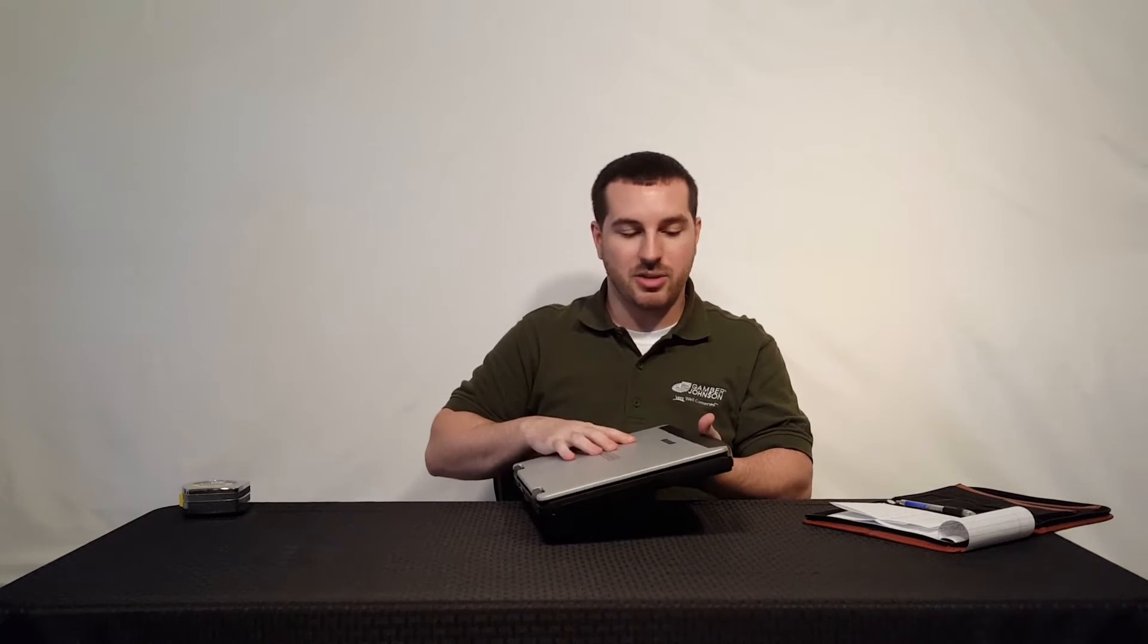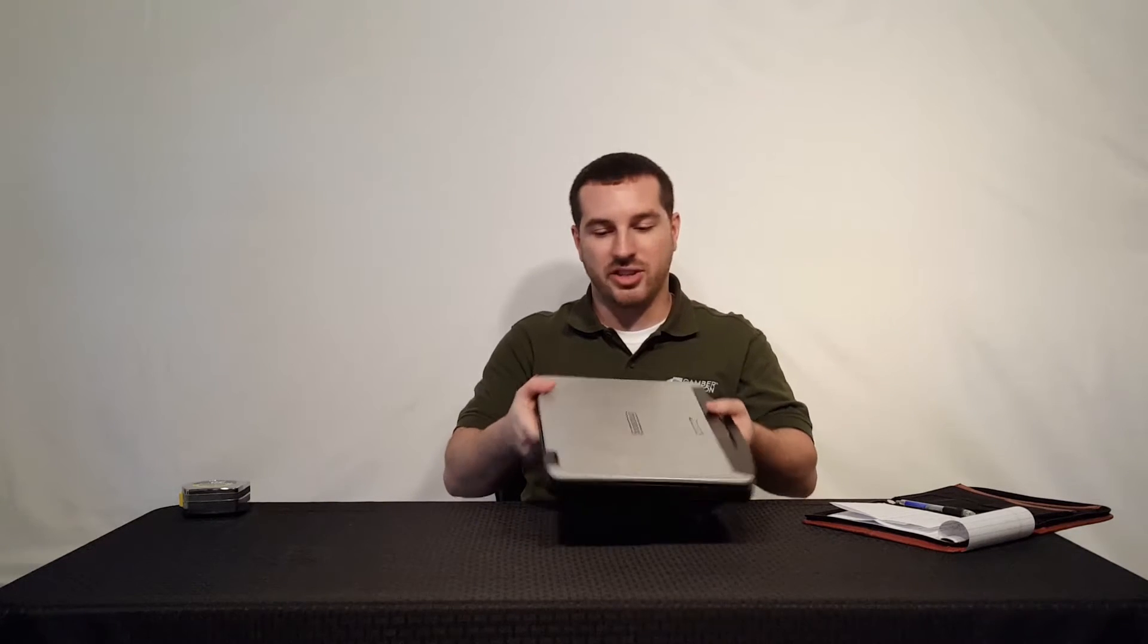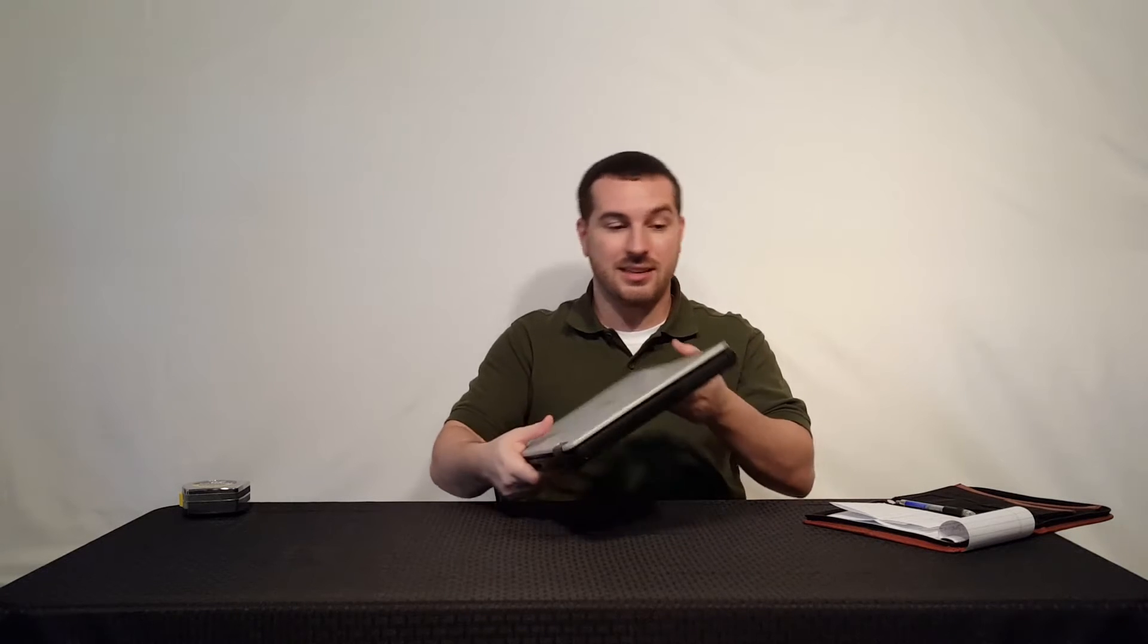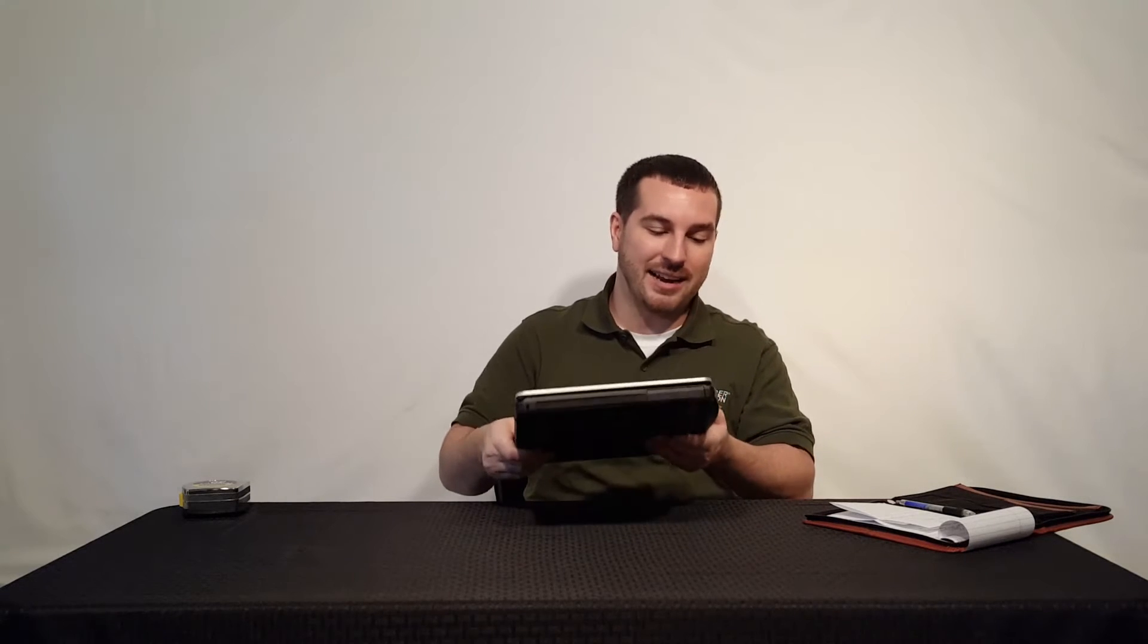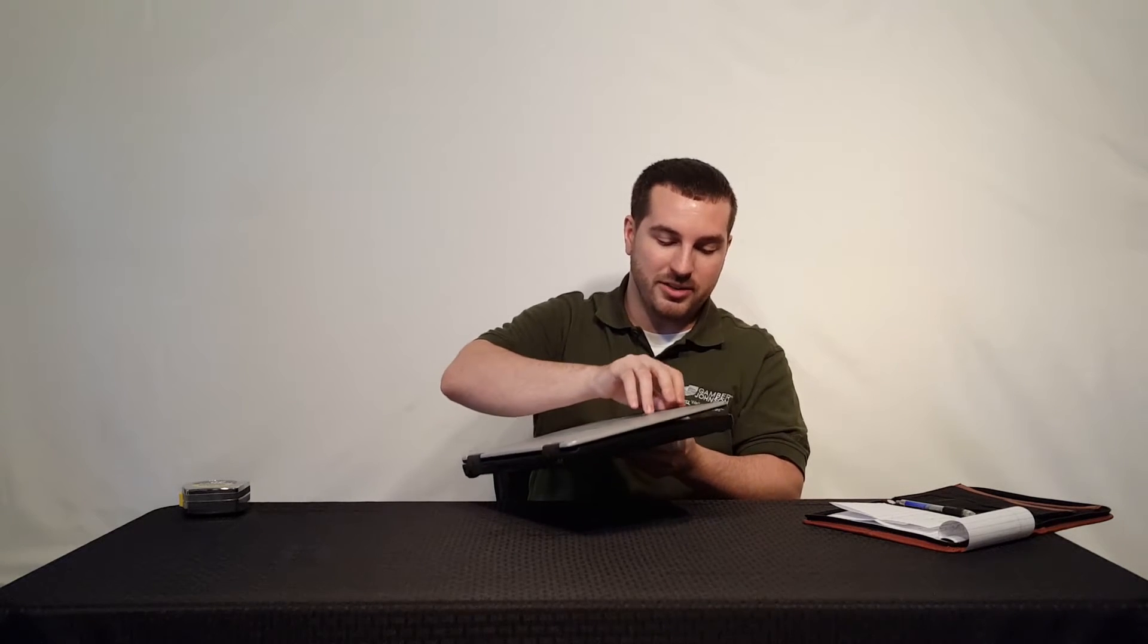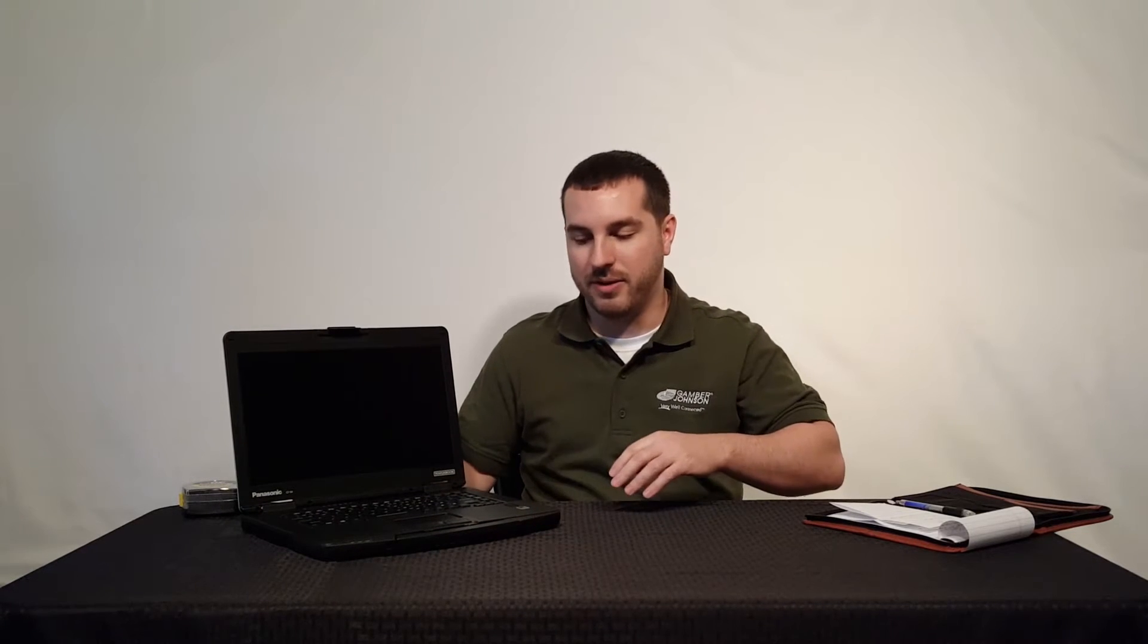The biggest thing you see difference from the 53 right away is just how skinny this thing is and how light it is. You're looking almost a full pound difference at around four pounds versus the 5.1 for the CF53. So let's jump into this here and get a little bit more in depth on the CF54.